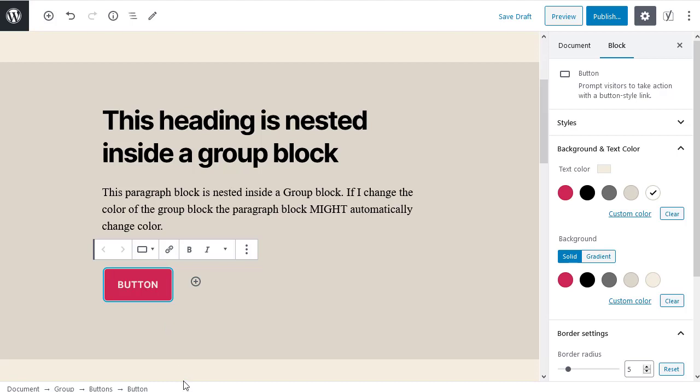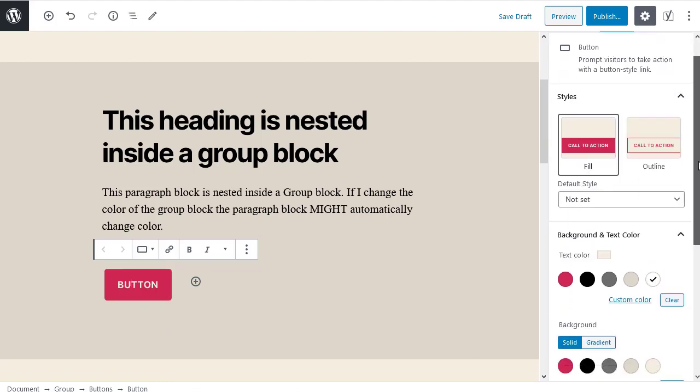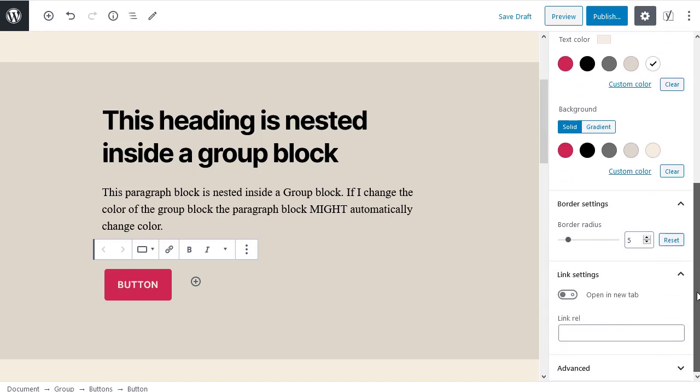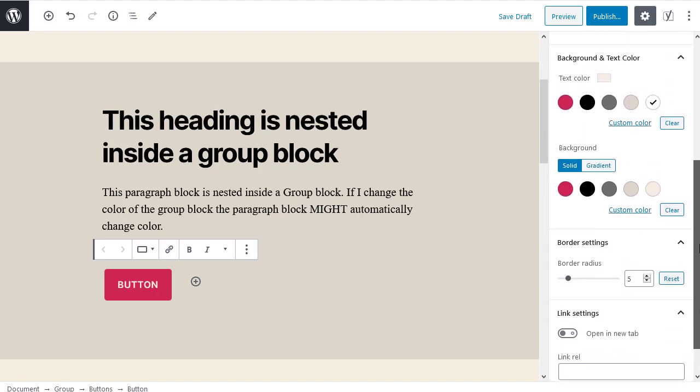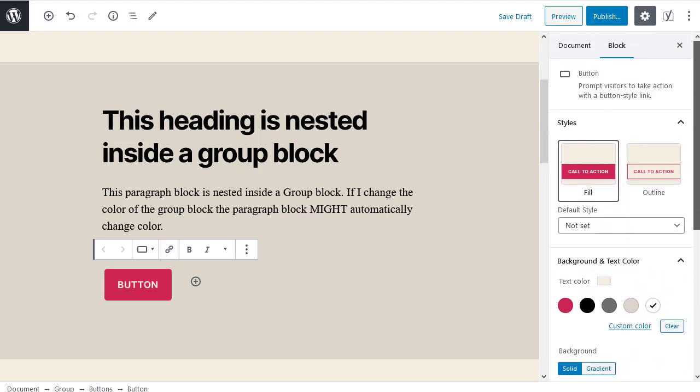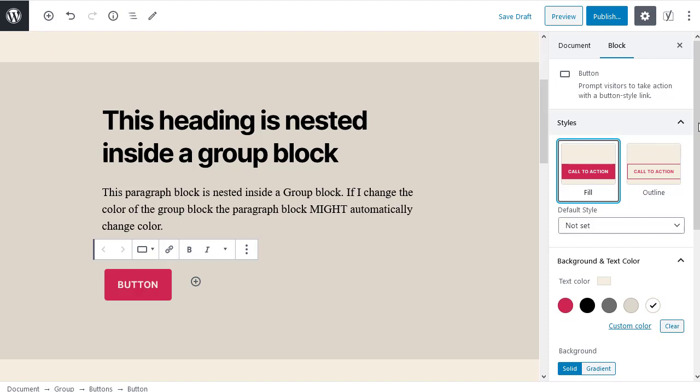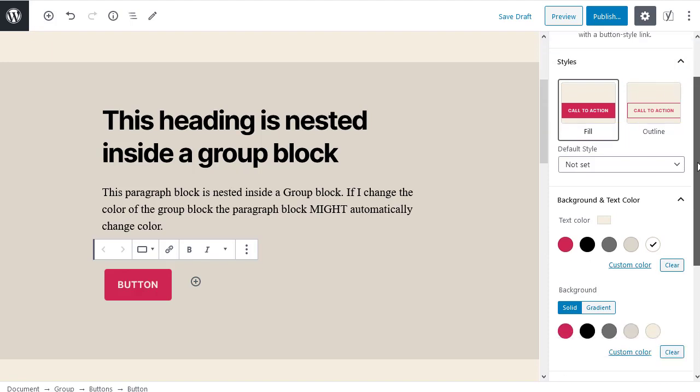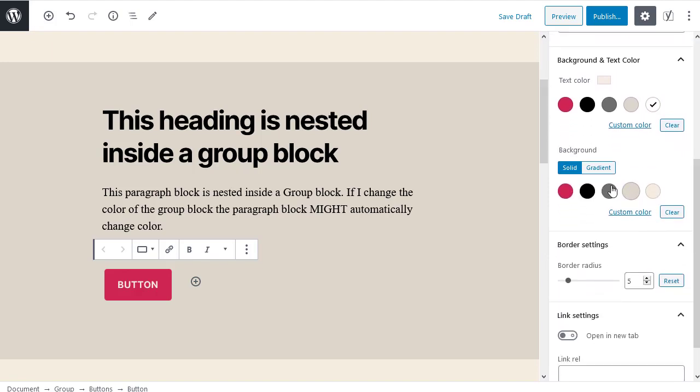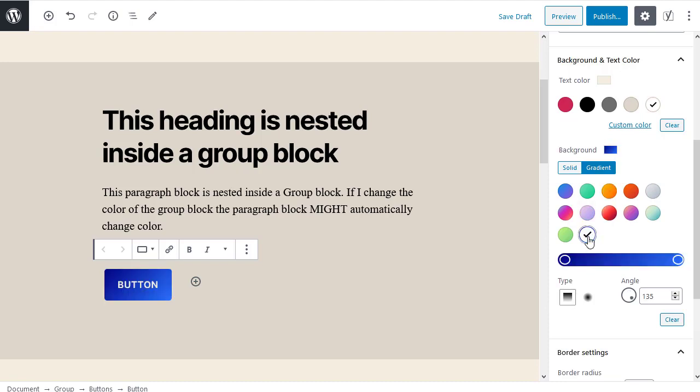The block settings sidebar. With my block still selected I turn my attention to the block settings sidebar. I expand every down arrow to see all of the available settings. When I've looked through all of the settings I make my adjustments. I especially like the built-in styles. When I see a styles tab I experiment to see which style suits my design best.